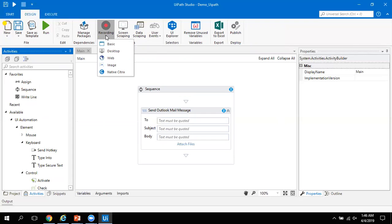UiPath provides a total of five types of recording. The first is Basic, the second is Desktop, the third is Web, the fourth is Image, and the fifth is Native Citrix. Basic and Desktop recorders work similarly. The Web recorder only works with web-based applications. Image recording is for automating anything related to images. And for Citrix applications, UiPath has strong Citrix automation capabilities, so you can use the Citrix recorder.